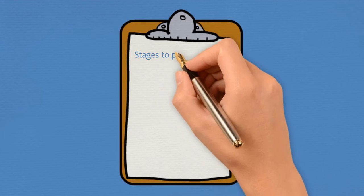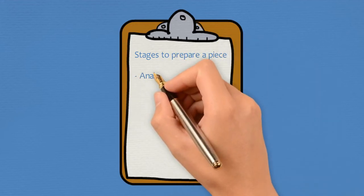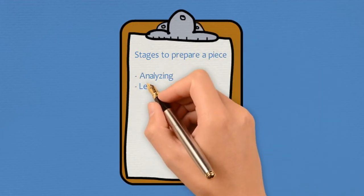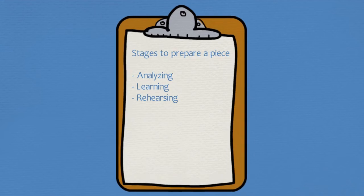To completely finish a piece, we need to go through three stages: analyzing, learning, and rehearsing.